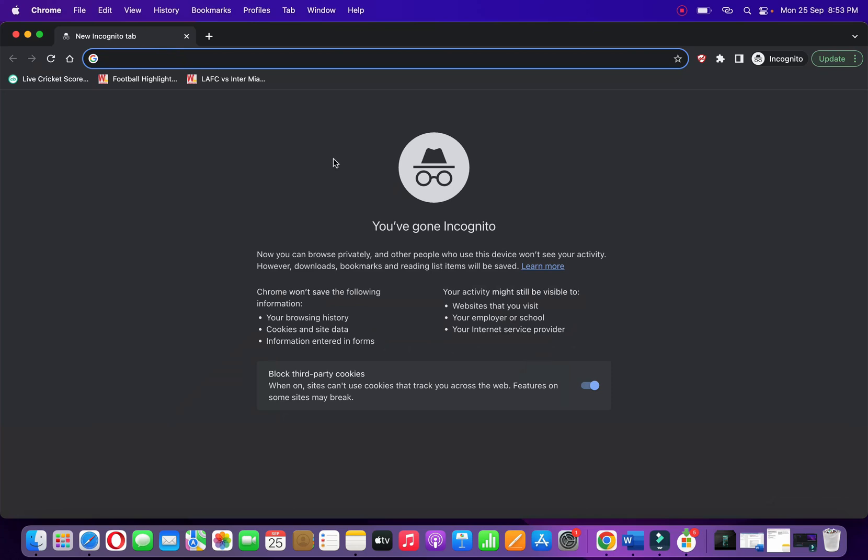It opens an incognito browser and you can open any website here.